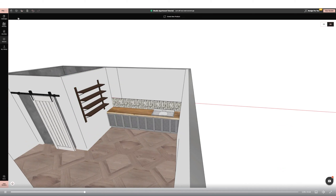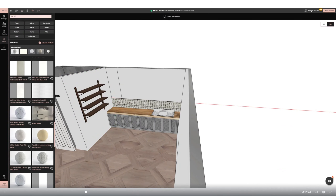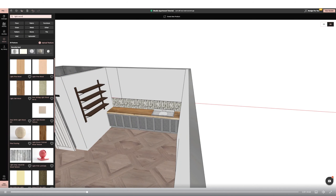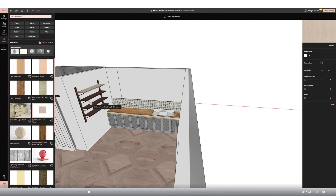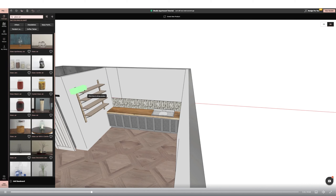Next, I'm adding a sink from the catalogue. I'm using the punch tool, top middle of the screen, to punch it seamlessly into the worktop.